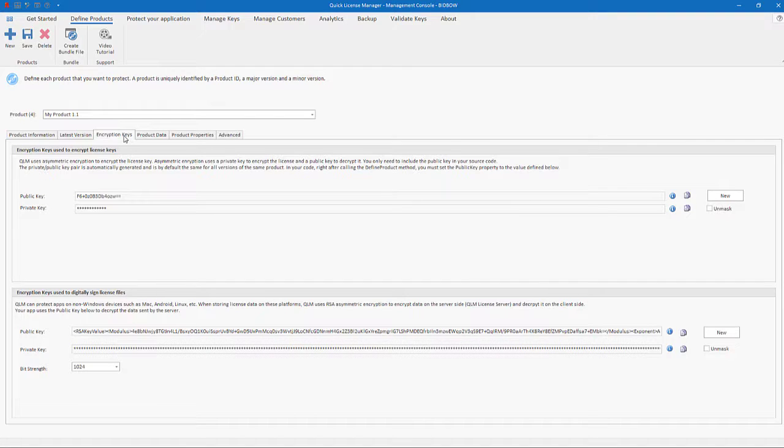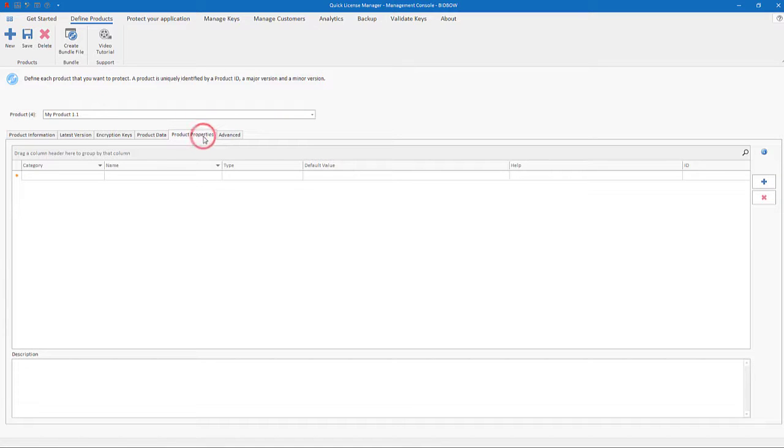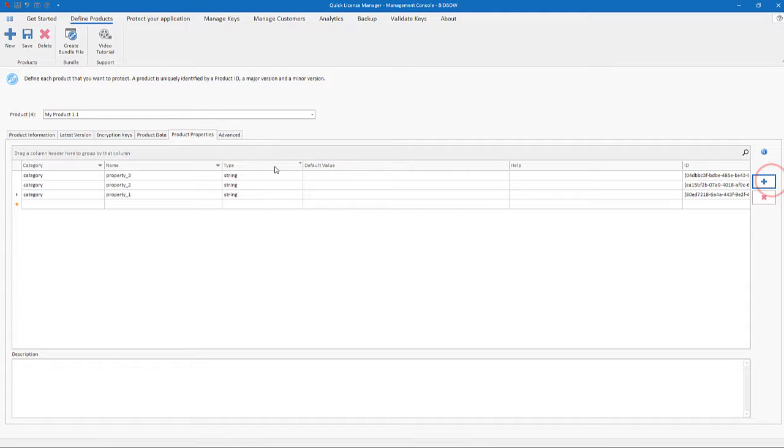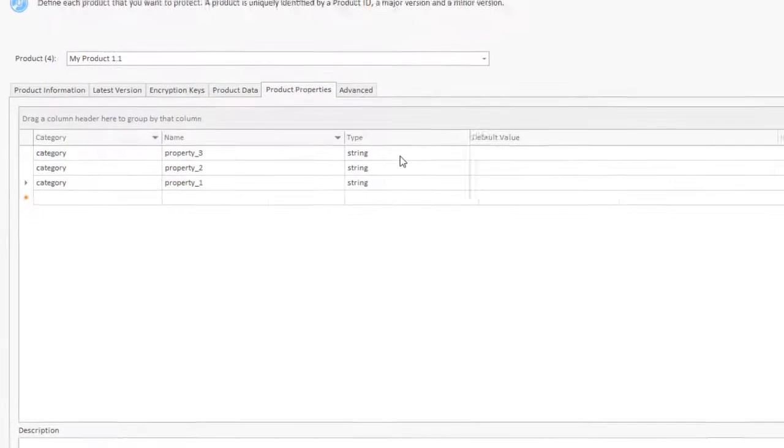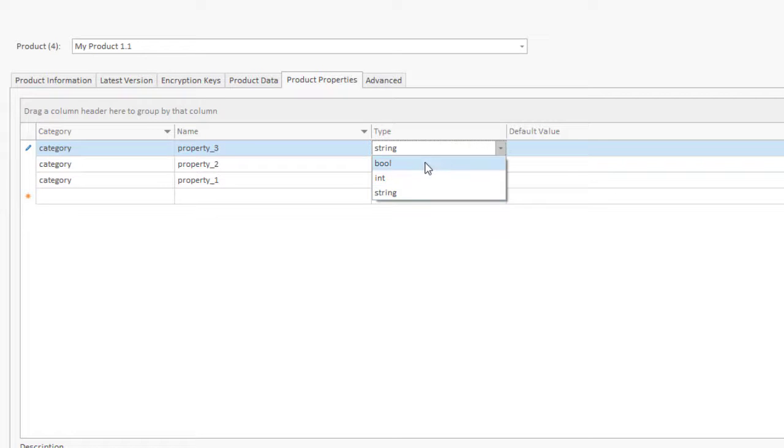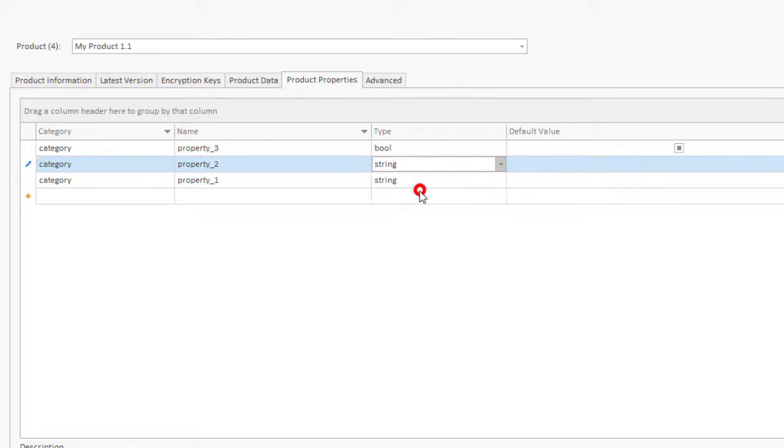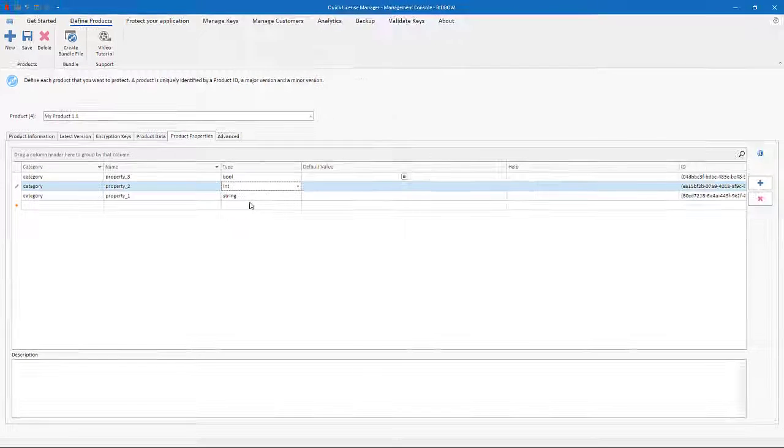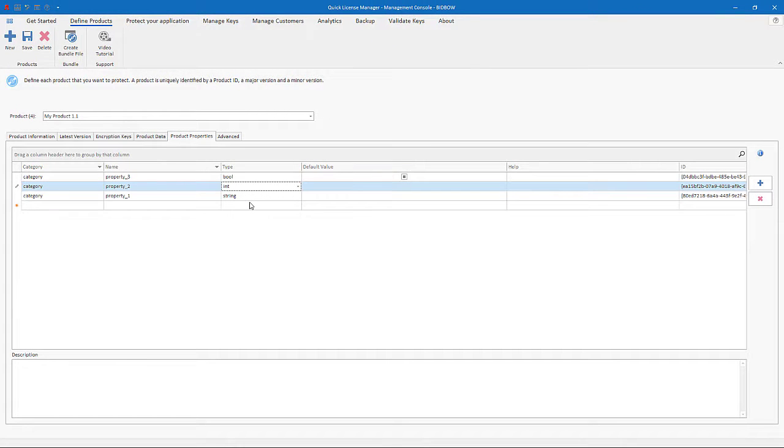Product properties are customer properties that you can associate to your product. Whereas features that we discussed earlier are on-off toggles, product properties can have three different data types: boolean, integers, or strings. You can define as many product properties as needed and set their values when you create a new license key.